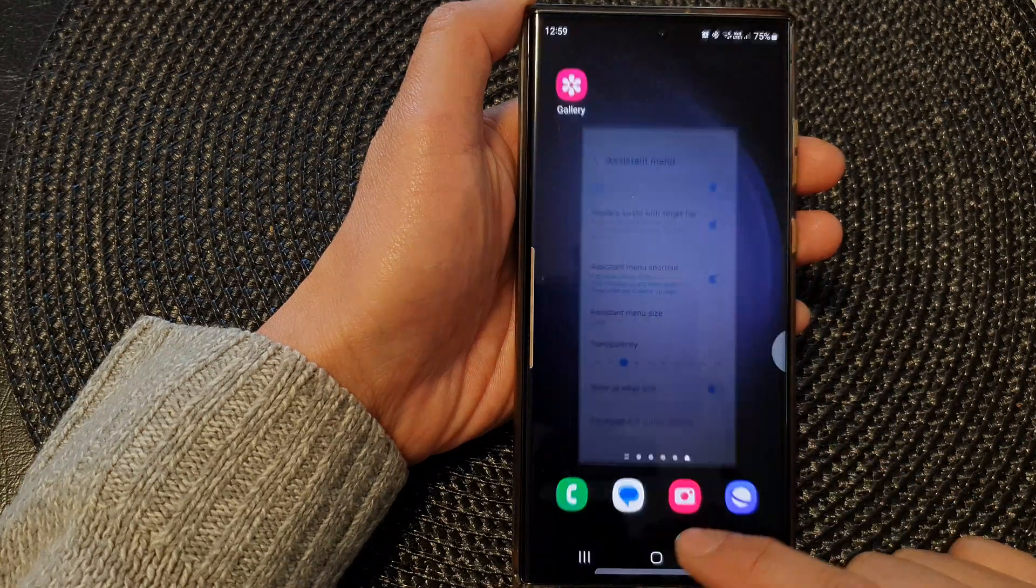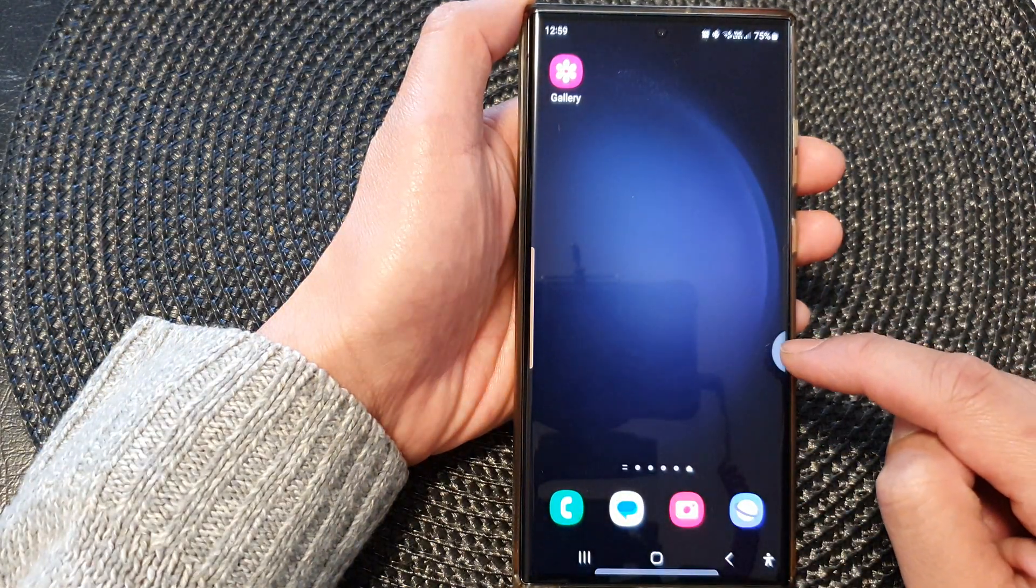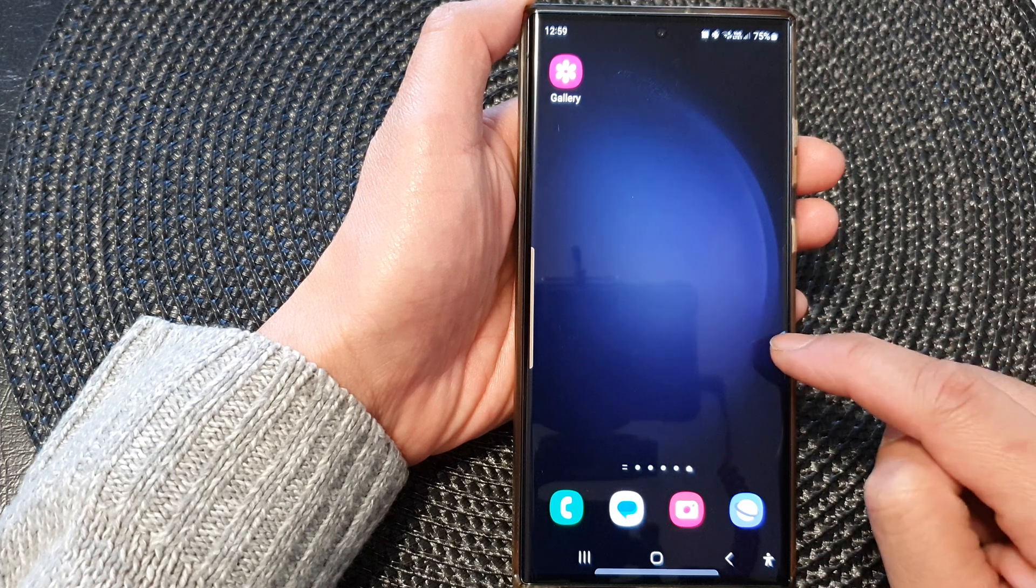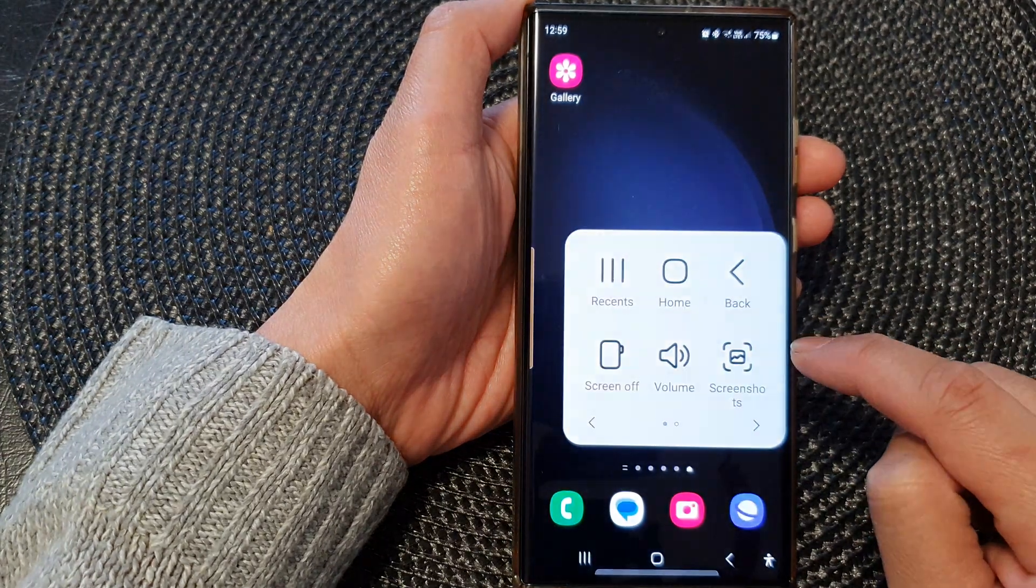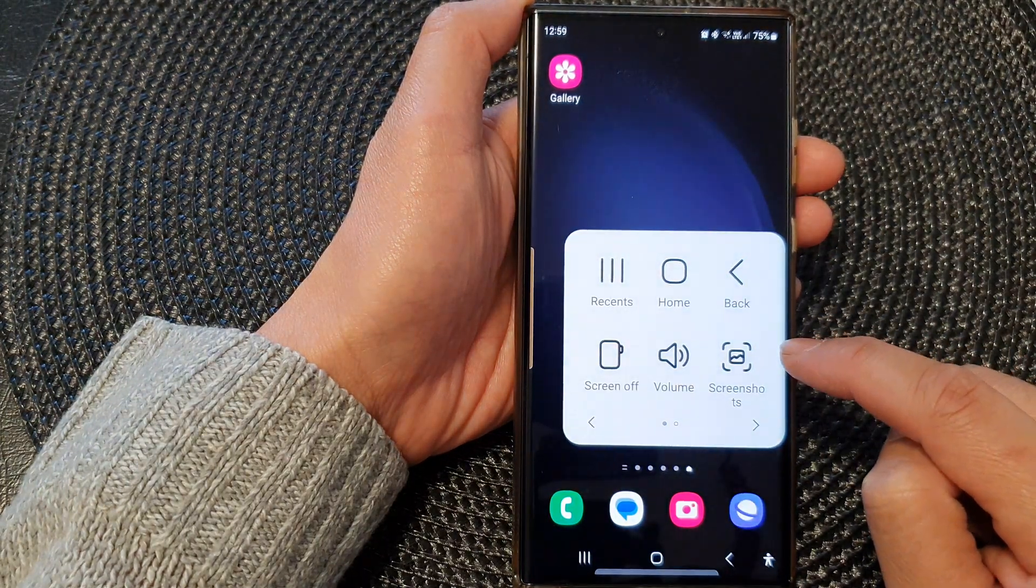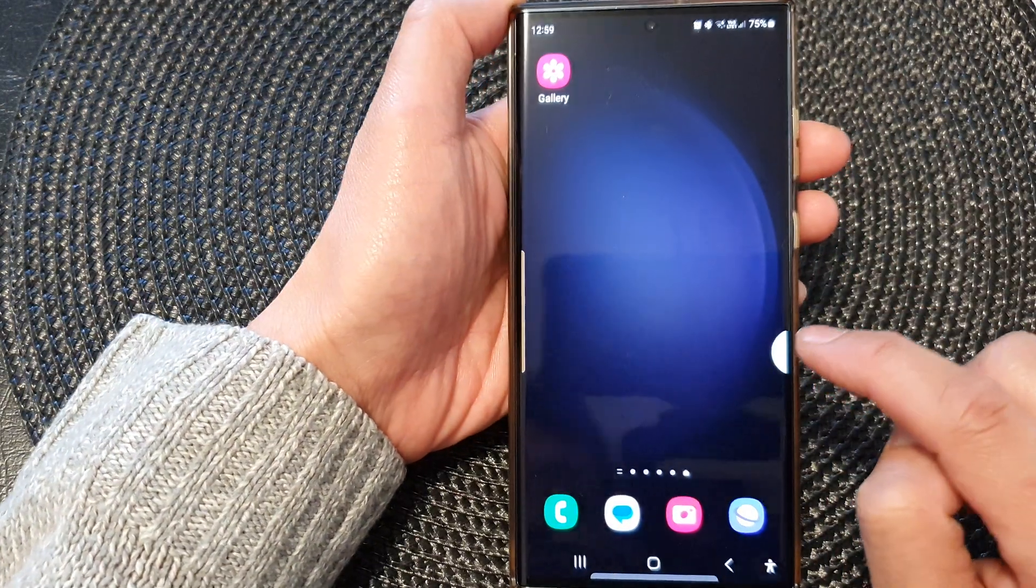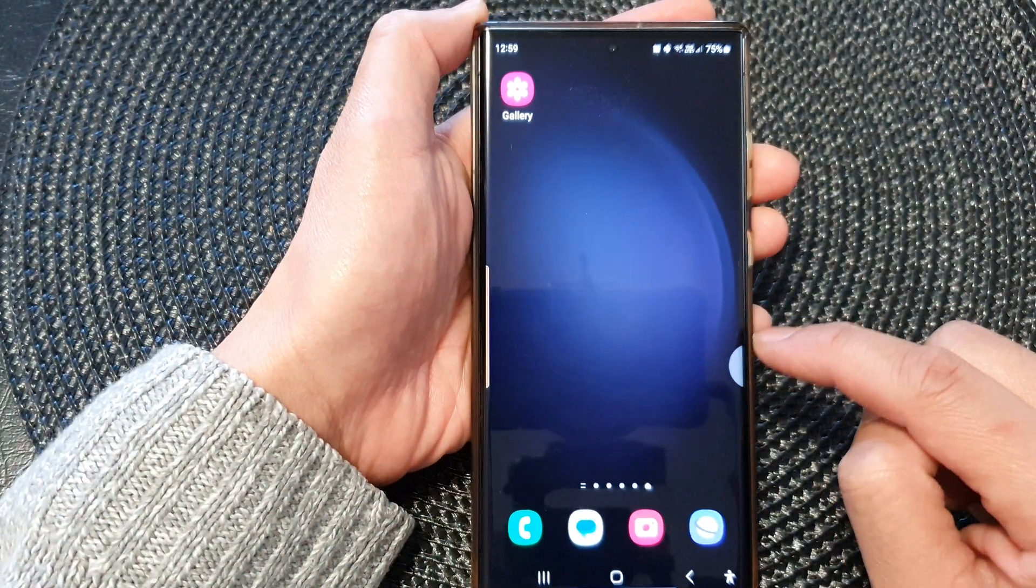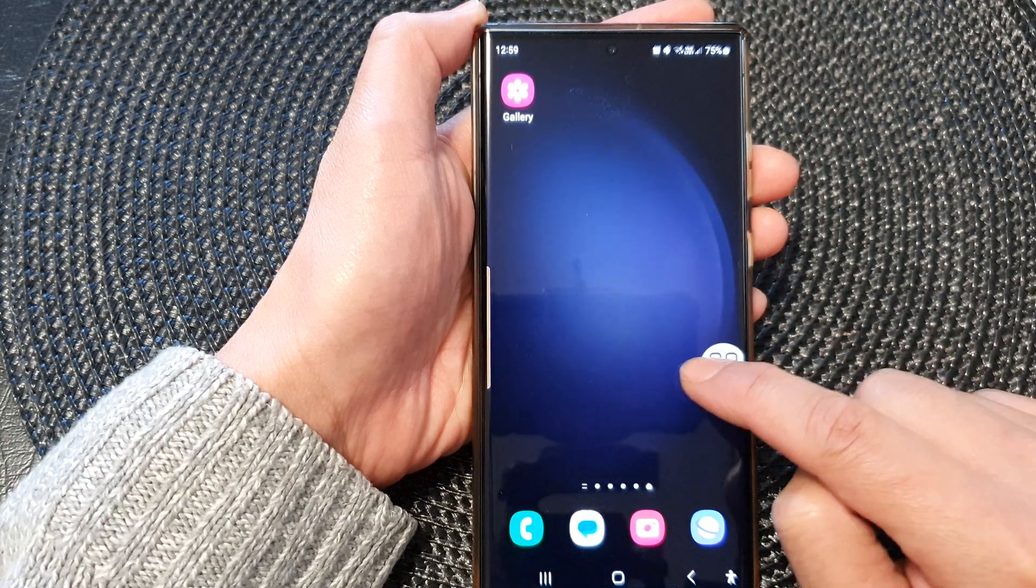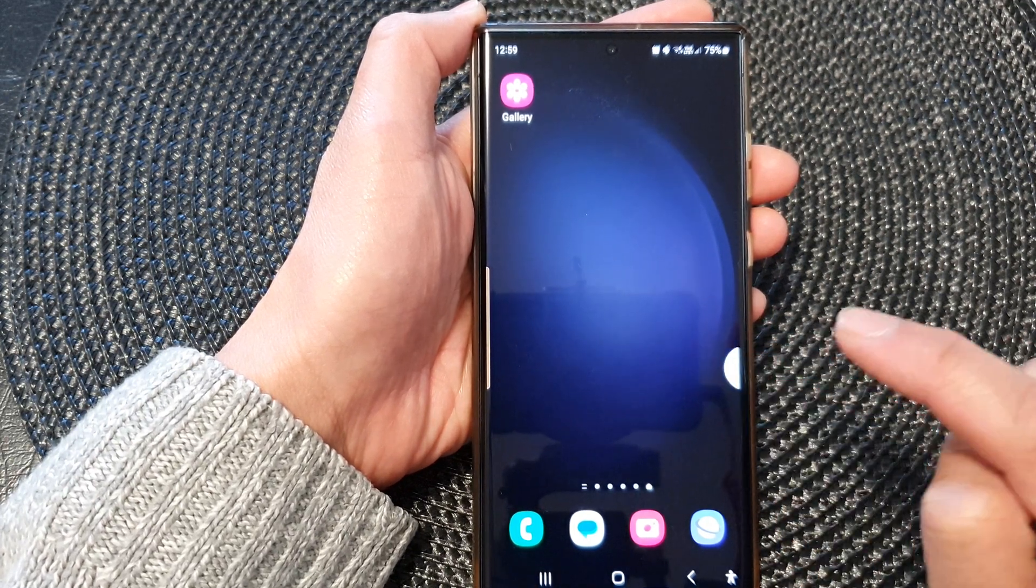Once it is turned on, your assistant menu will be attached to the side here and you can open it by tapping on this side button. It's like a half circle, less than a third of a circle on the edge of the screen. You can tap on it or swipe it out like that.